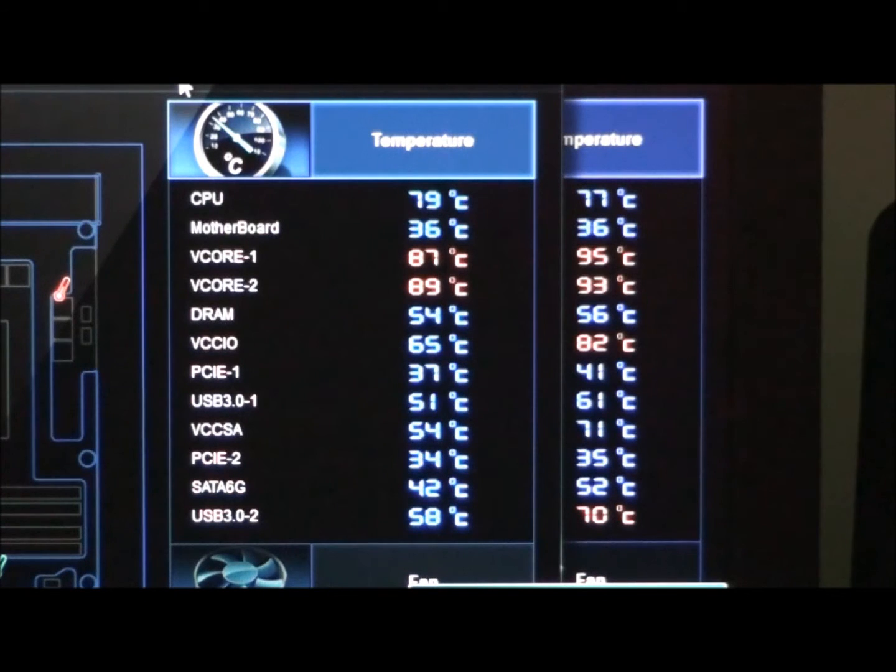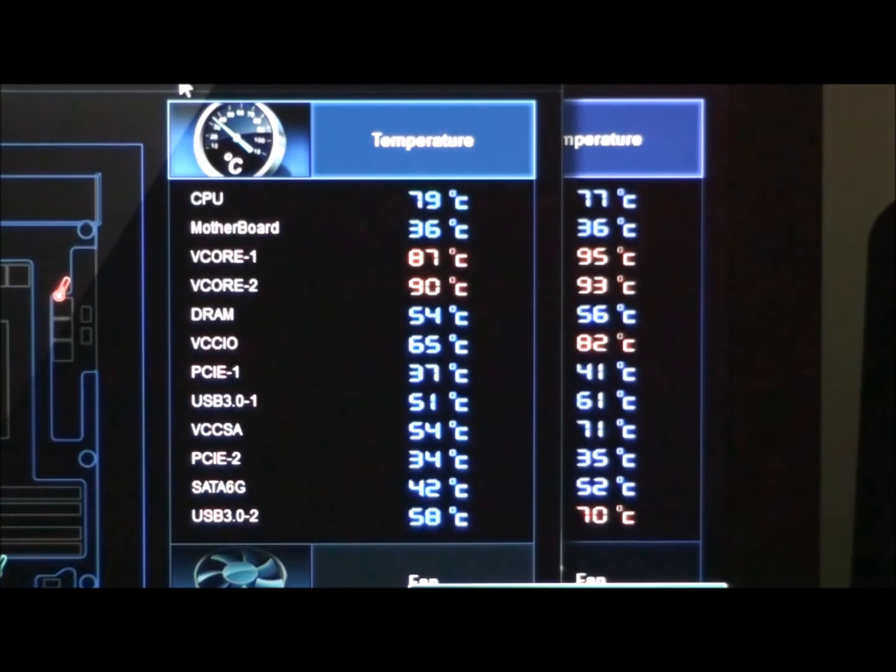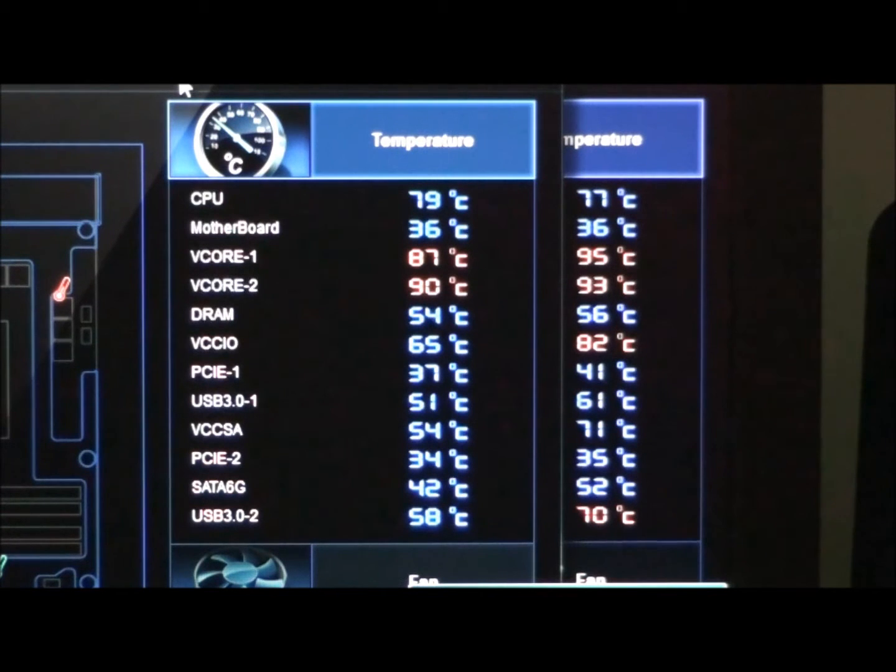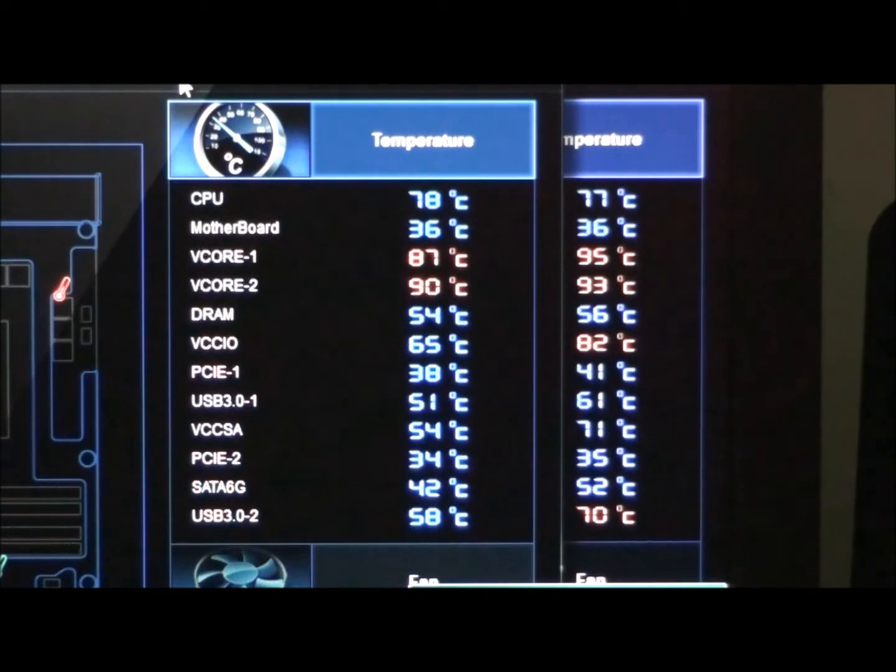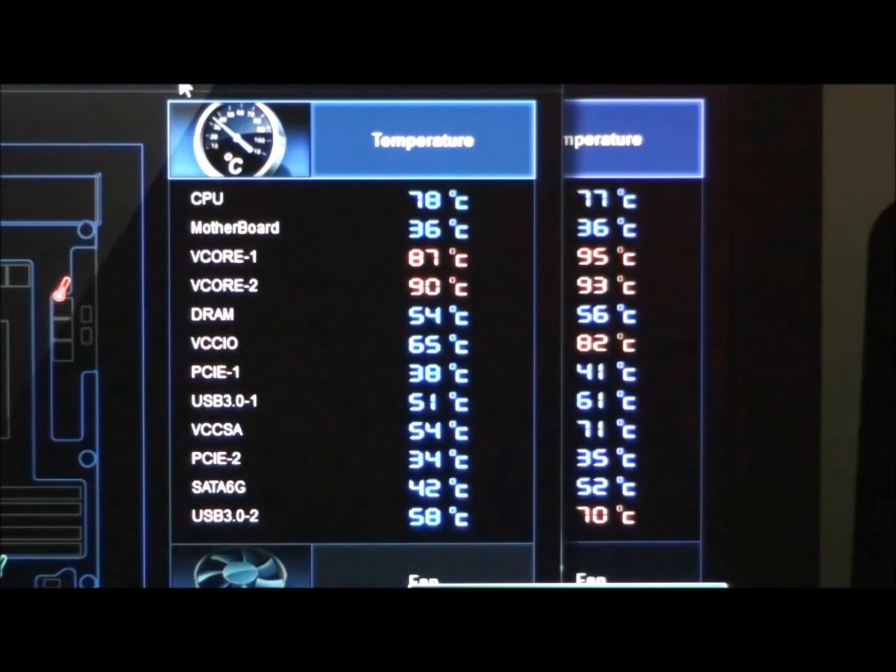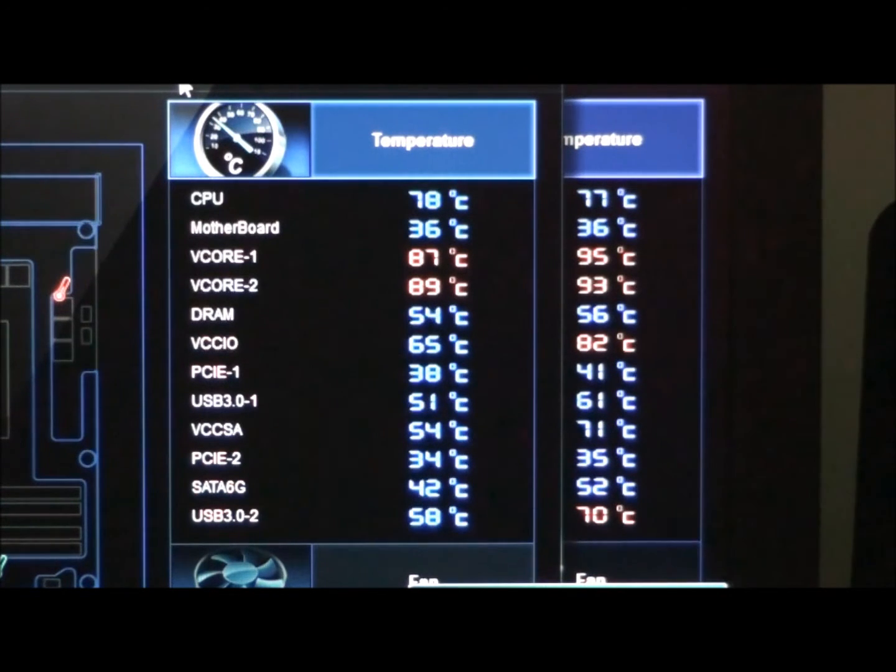Okay so Prime95 has been running for 30 minutes again. The room temperature is exactly the same as before at 33 degrees Celsius. Now the current temperatures are on the left hand side. And the right hand side temperatures are a screenshot of the results from without the assist fan.